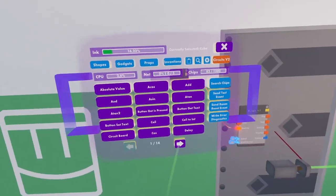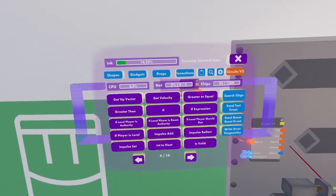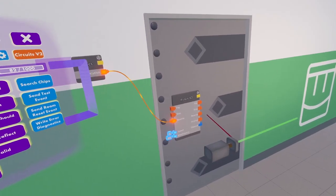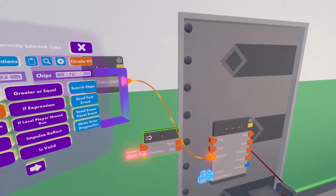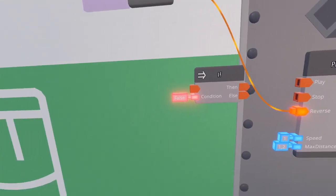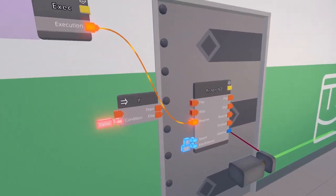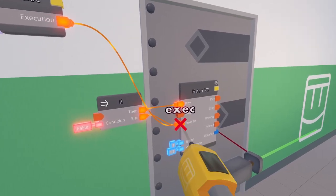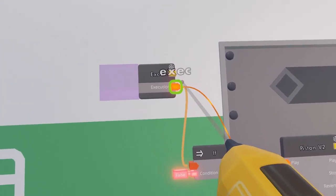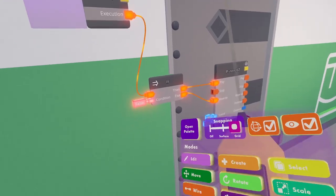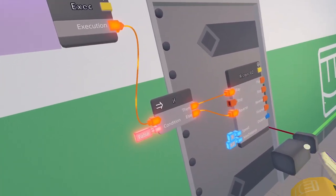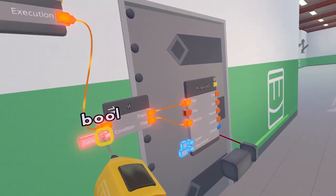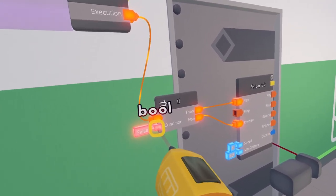There is one really useful chip in CV2 chips called the if chip that can direct one execution in two different ways. So if we wire then to play and else to reverse and wire that up to our execution, we can use the wire tool to change this pin, which is a boolean value, which can either be true or false.